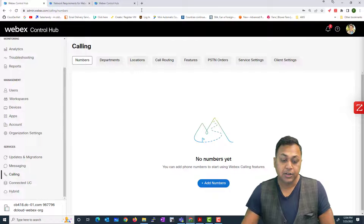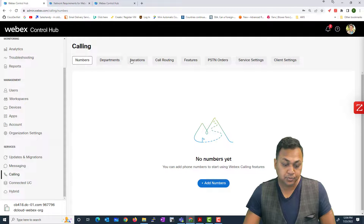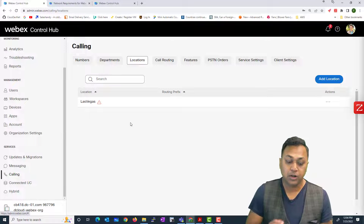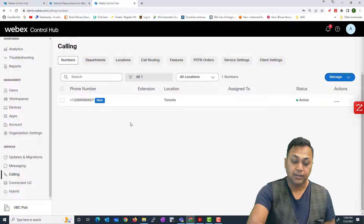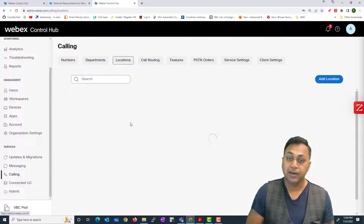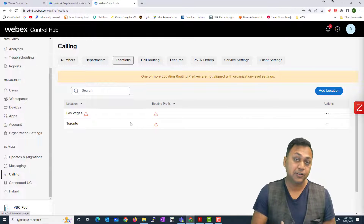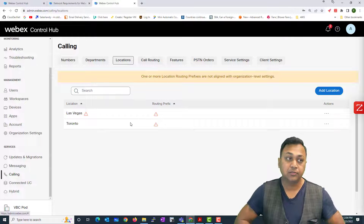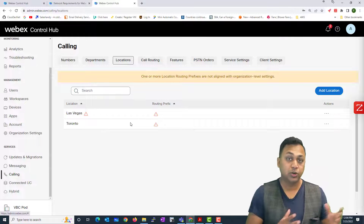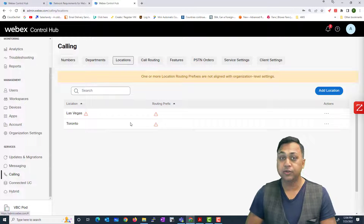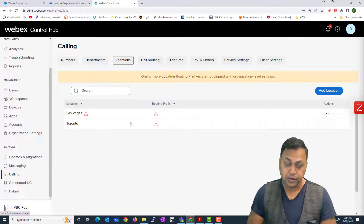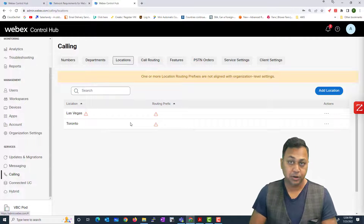Here you'll see 'Locations.' In this demo account I have one location called Las Vegas, whereas in another account I have two locations: Las Vegas and Toronto. It is possible that in your Webex Calling account you might have users located in Toronto, Mumbai, or many other places. If you have people in different locations, you may want to create a separate location for each of them.